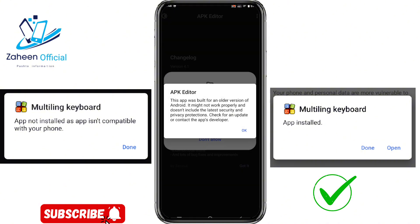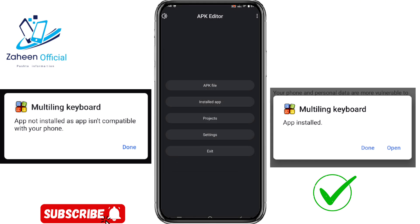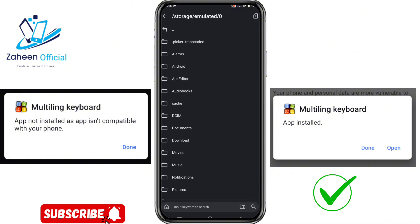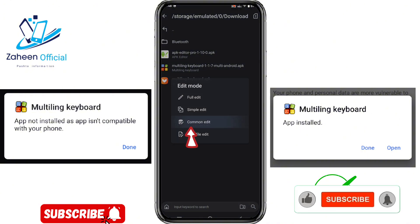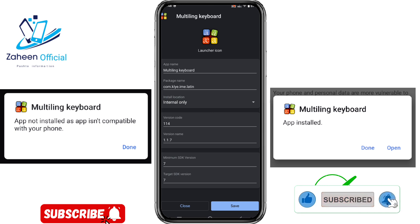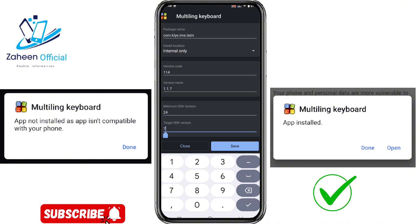When you open this application, click OK, Allow, and Got It. On this page, click on the APK file to find the application you want to install. I am now installing the Monitoring Keyboard — click on it, then click on 'Edit Manifest.'